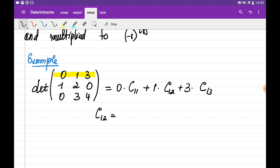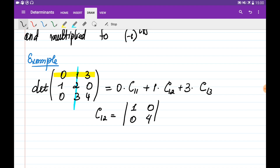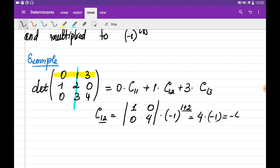The cofactor C1,2 is obtained by eliminating the first row and the second column. The remaining matrix is [1, 0; 0, 4], and we multiply its determinant by minus 1 to the power of 1 plus 2. This gives 4 multiplied by minus 1, which is simply minus 4.